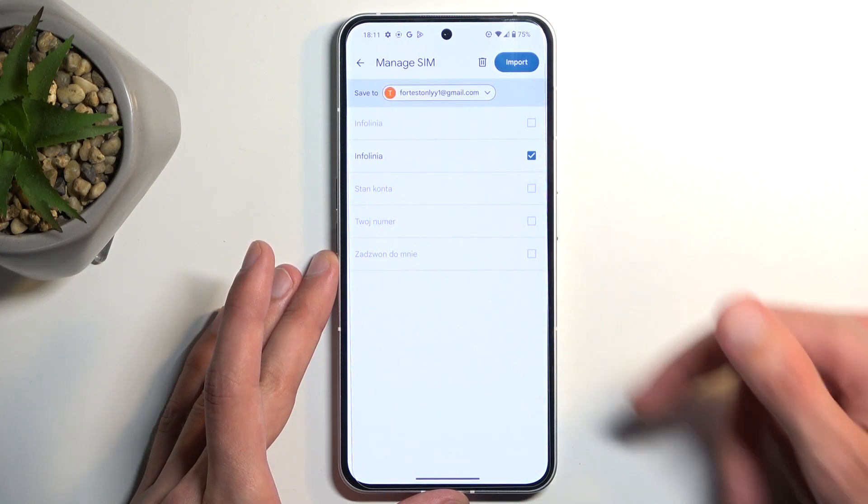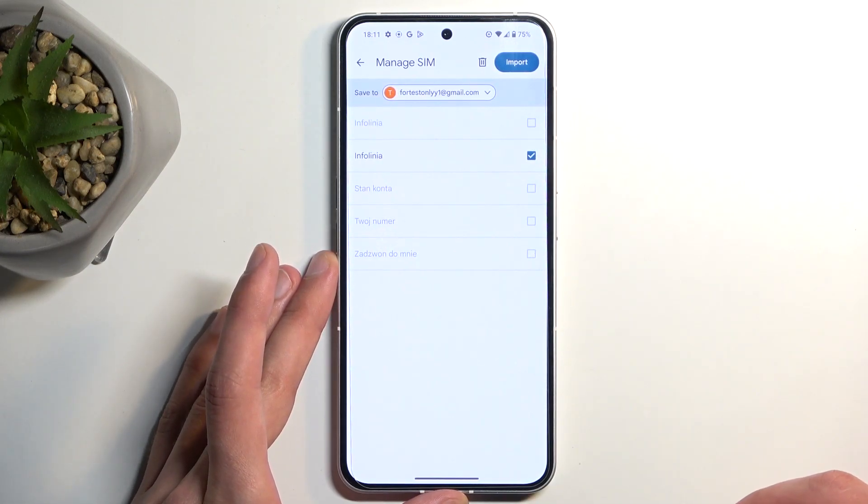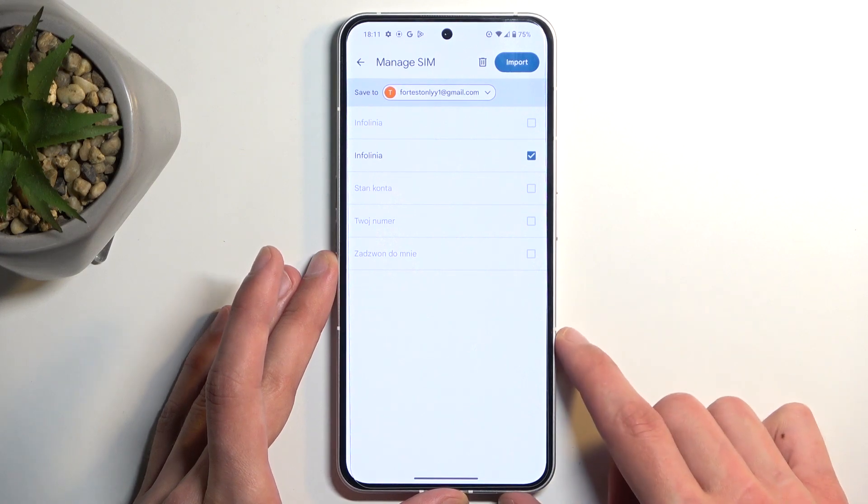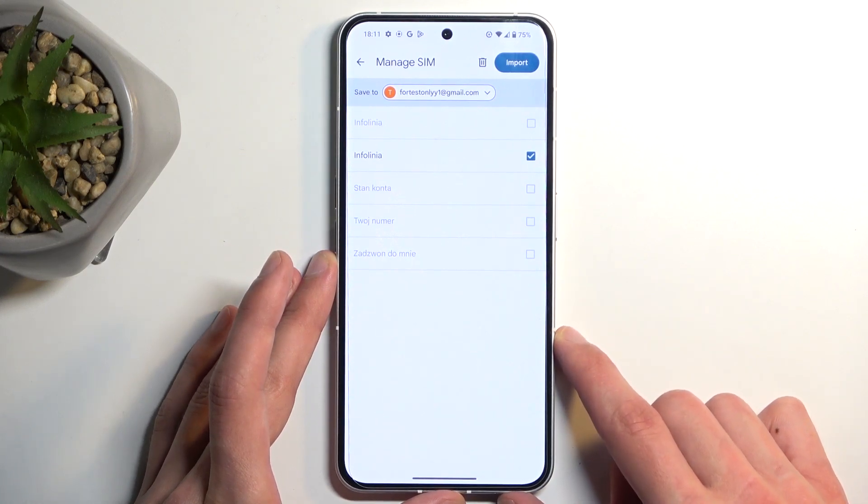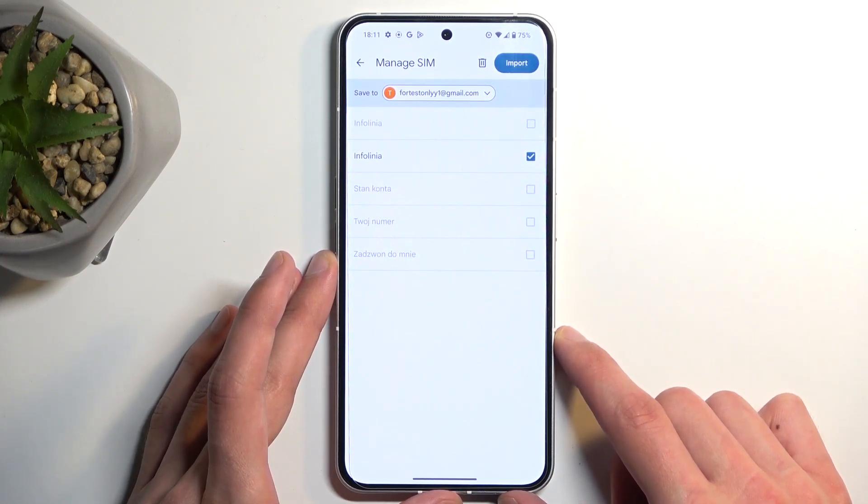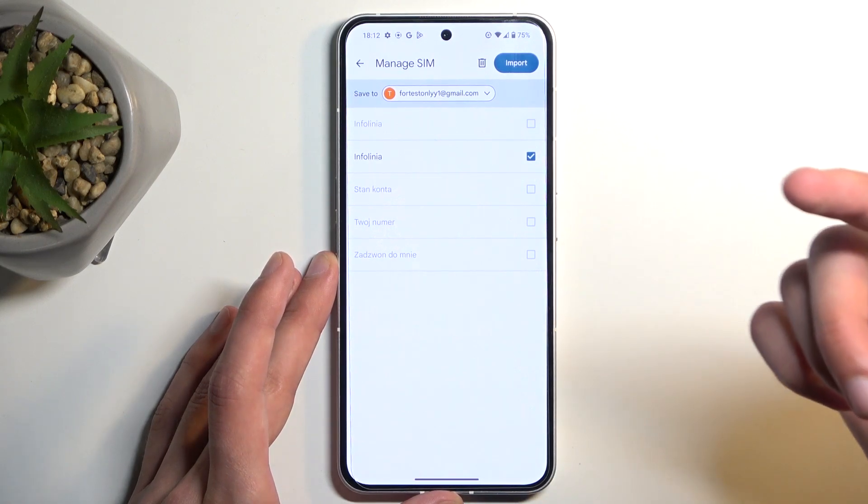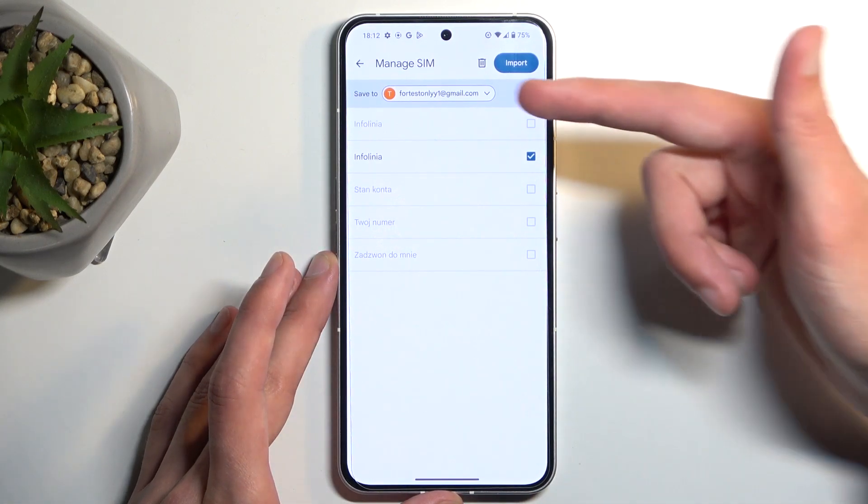This will display all the contacts that are located on your SIM card. By default, they should all be selected as long as none of these contacts already exist on the location where you want to import them to.